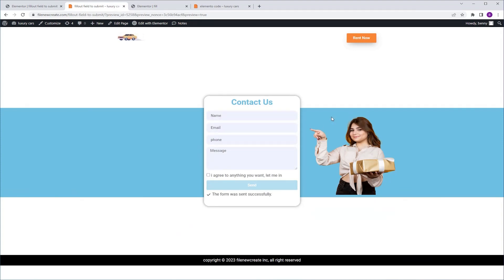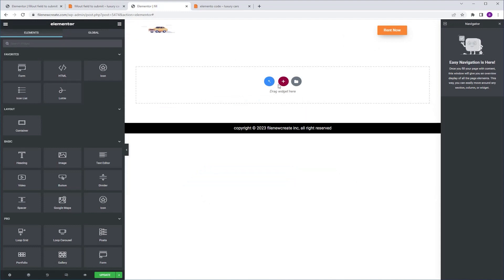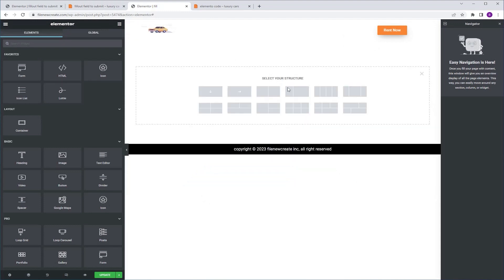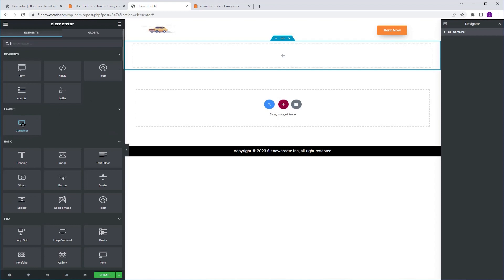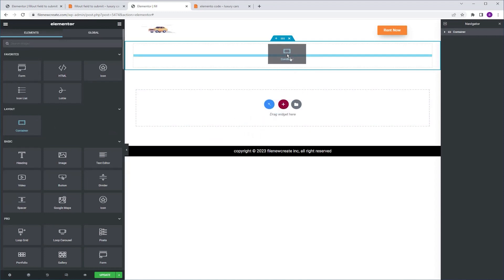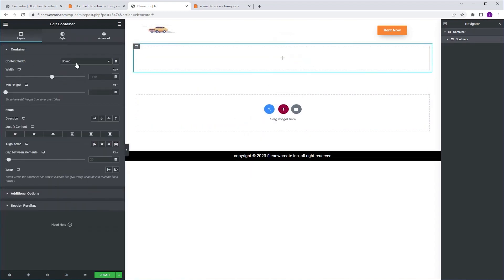So that's what we're going to create today. I'm going to start with a brand new page. I'm going to add a new container. I'm going to make it direction row. I'm going to go to justify content and align it to the center. I'm going to go to the widgets tab, grab another container and drop it into this container. I'm going to set the column width to full width.